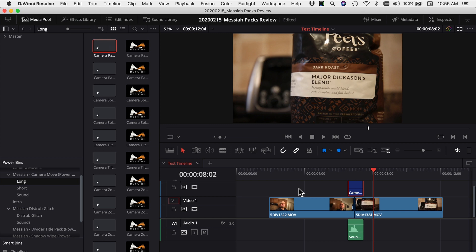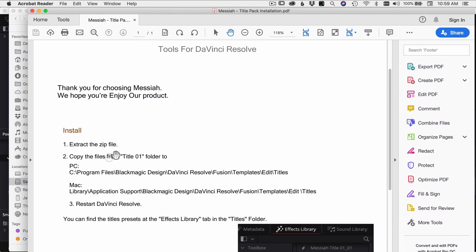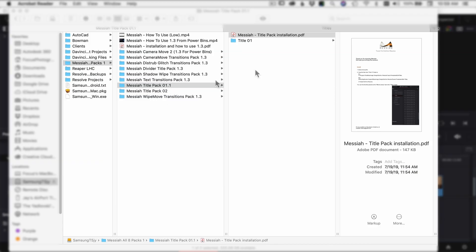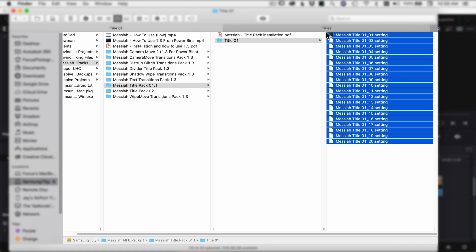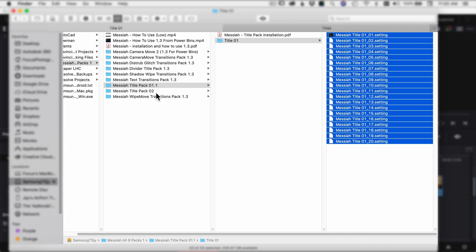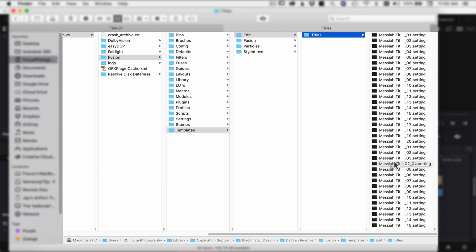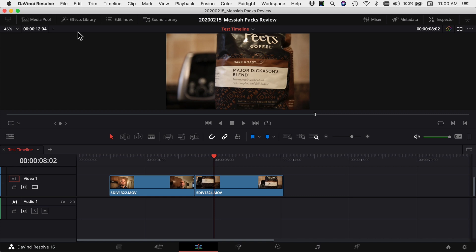Now back to the title packs. If you click on one of the title pack folders, there's a PDF that tells you how to install it. You need to copy the files from the folder on your hard drive to one of two locations — on PC it's one path, on Mac it's another. On Mac the path is: Library > Application Support > Blackmagic Design > DaVinci Resolve > Fusion > Templates > Edit > Titles. Paste the titles from both pack 1 and pack 2 into that location, then restart DaVinci Resolve.